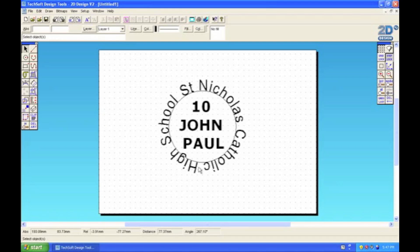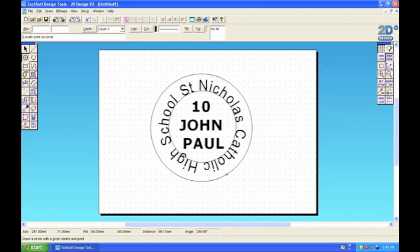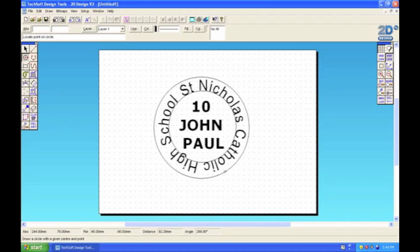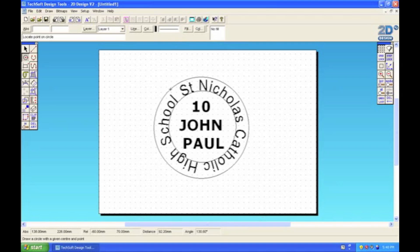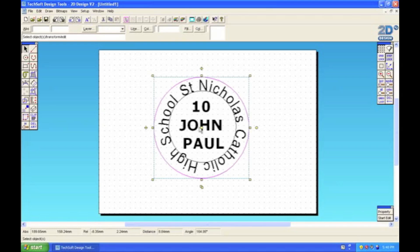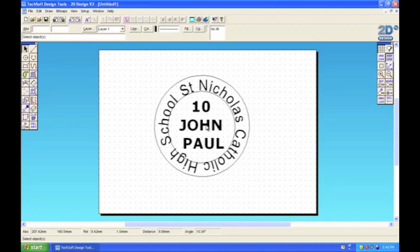Now to make this look more like a logo, I need to draw a circle around the very outside to enclose the school name. Again, I can just use the normal circle tool and draw it roughly around the outside. I can always change the position later if I'm not happy with it.